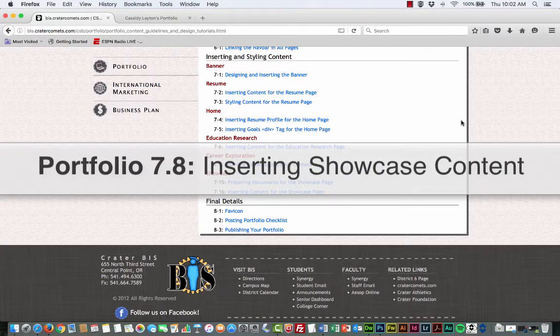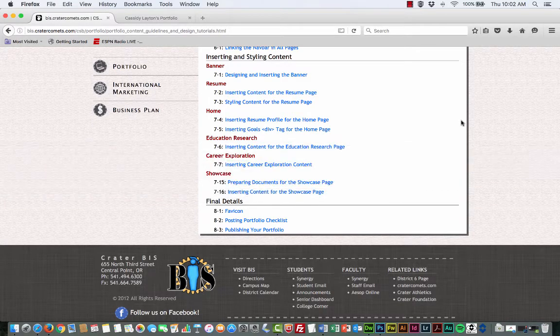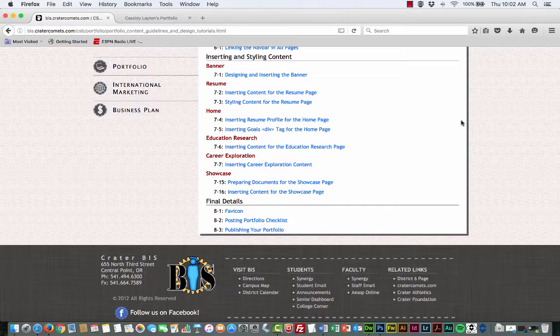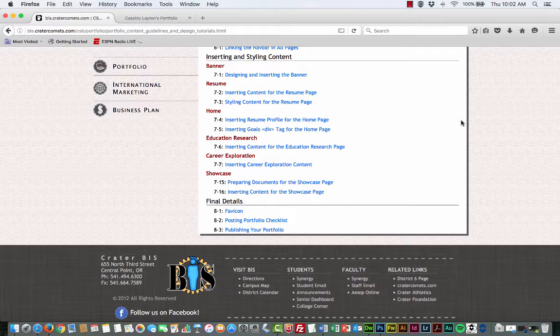Alright, here we are, we're wrapping up, getting close to wrapping up our portfolio tutorials. This tutorial is all about the showcase, inserting content for the showcase page, which is probably the coolest page of the whole entire portfolio because this is where you get to showcase your work, your talents, the things that you've created as a high school student. This is all about you, showing with examples of what you can do.